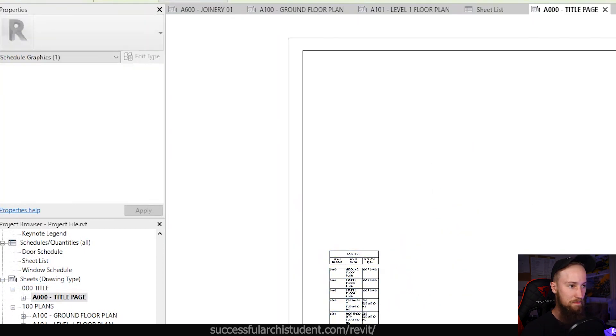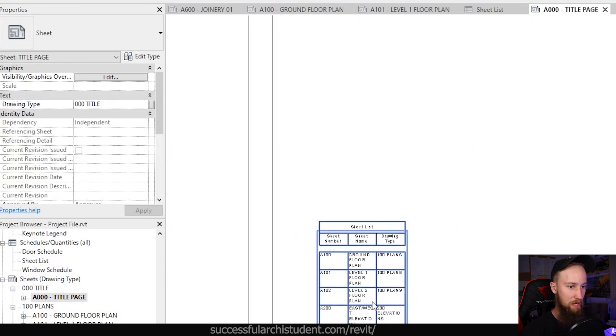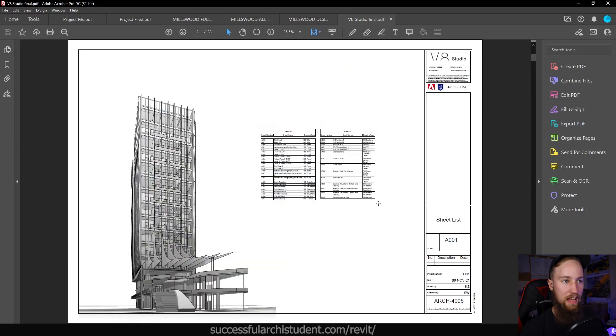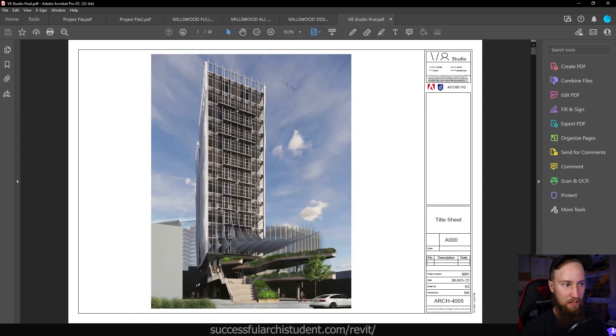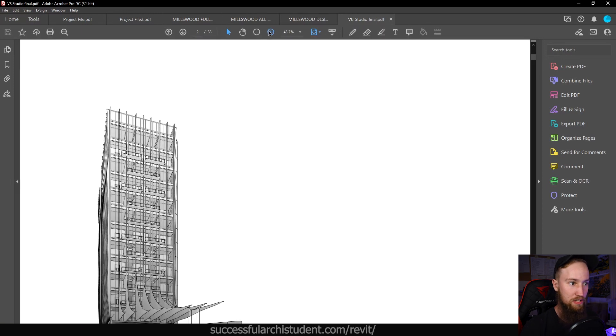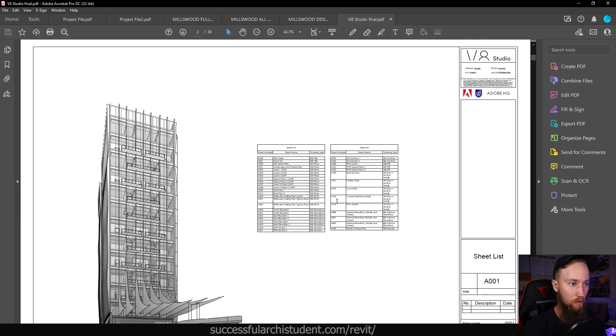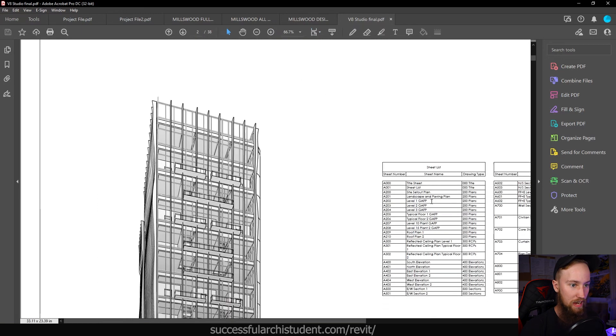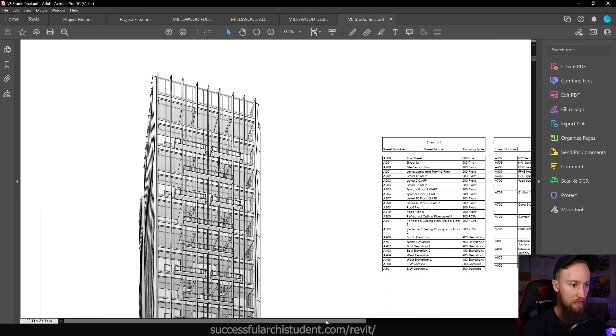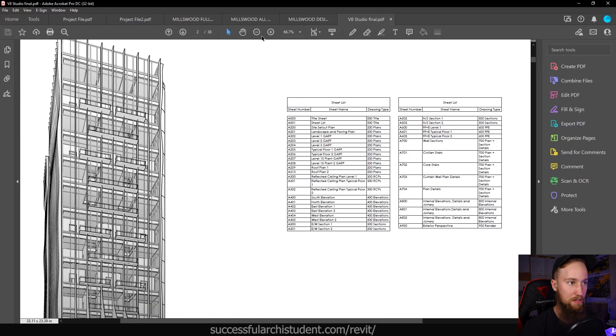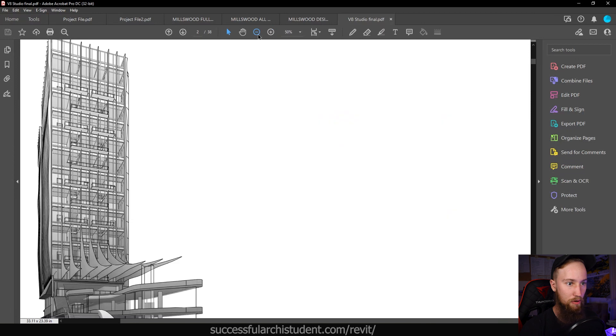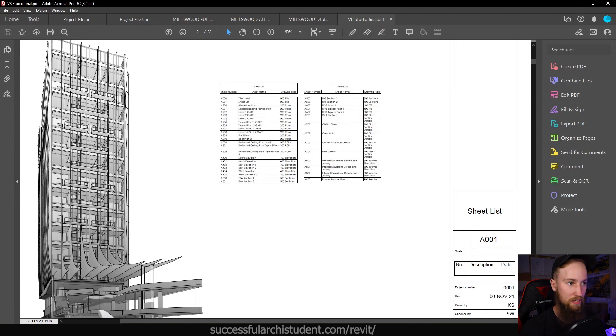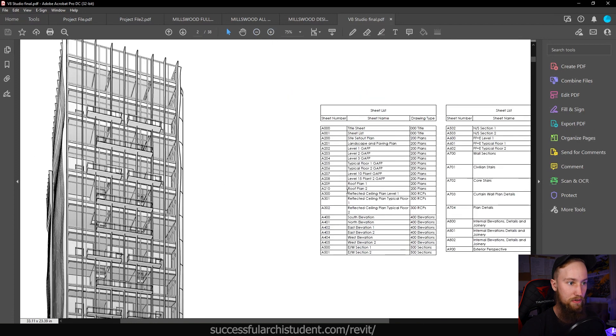Now that sheet that we just created, that sheet list page is here and it's got the title page on it. What I usually like to do is add a perspective or render on that title sheet, and then I'll have a sheet list of all the different sheets inside of that title page. Here you can see that I did actually show drawing type for this project, but it really is not necessary.